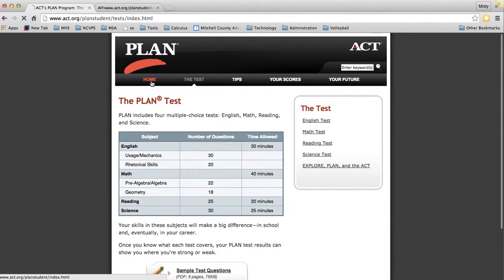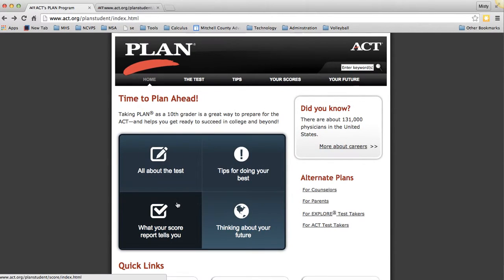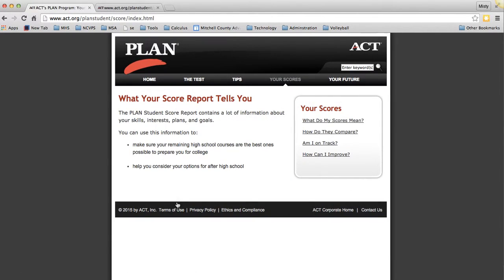If you go back to the main home screen, you can click on 'Tips for Doing Your Best' and it will give you some tips on doing your best on the PLAN. There's also 'What Your Score Report Tells You' — after you take the test and it's scored, you will get a report. That report will help you plan for your future and consider options for after high school, such as careers.